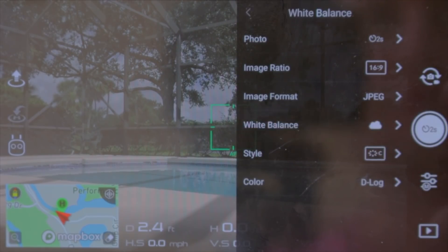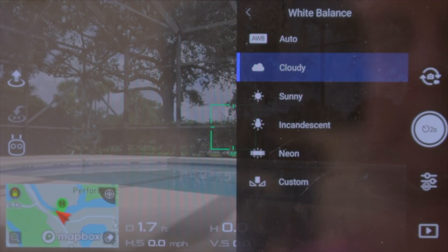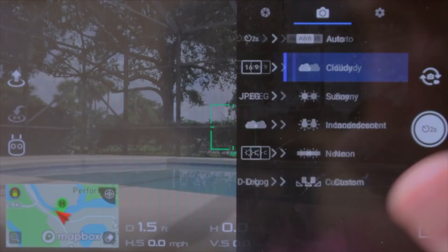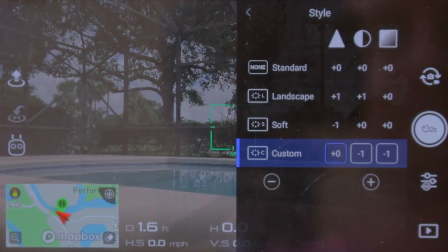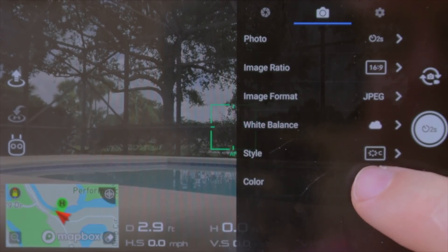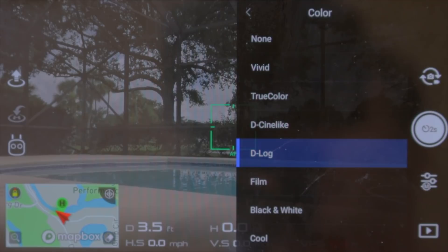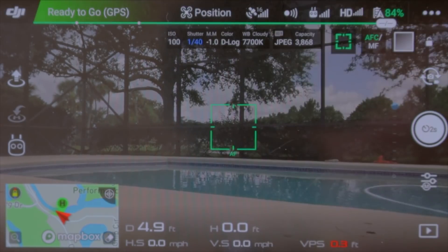Next is white balance. Make sure you're not on auto, otherwise the drone might change your white balance settings midway through the hyperlapse. Next, style — check the description below for more detail on these settings. I'm using D-Log because it doesn't have a lot of contrast, which gives us the most room to work with in post to edit the photo how we want.